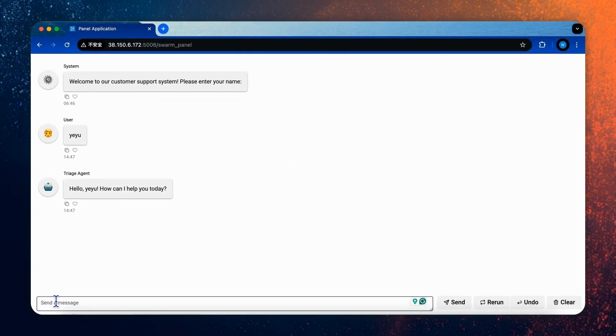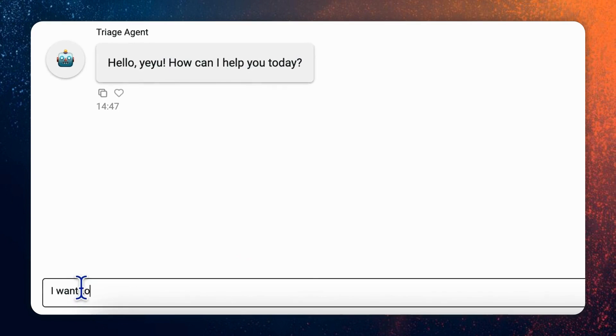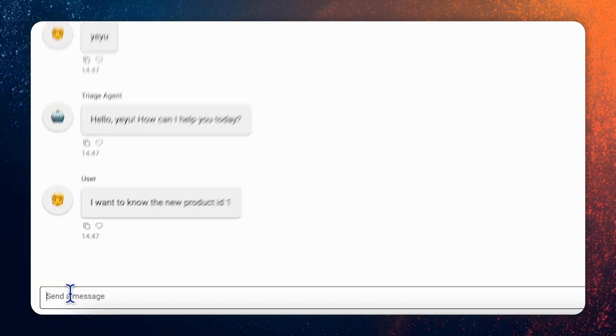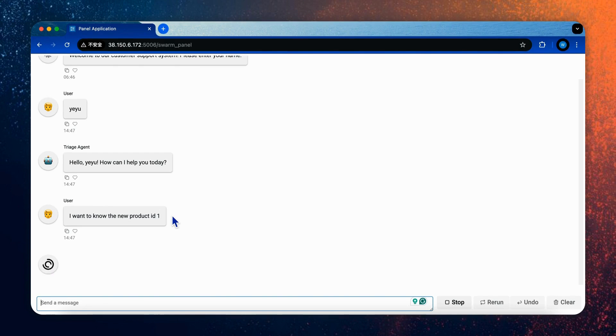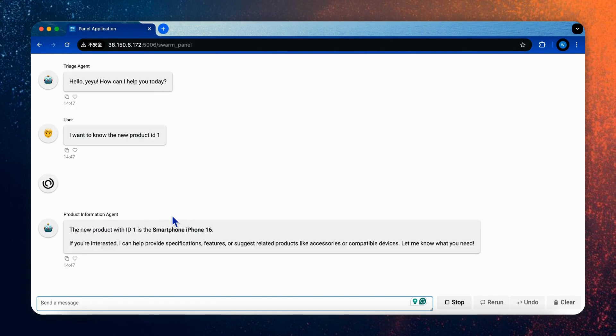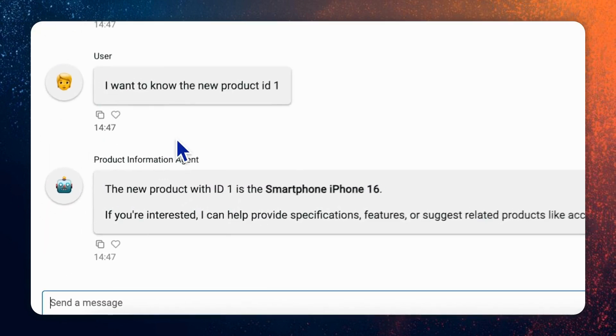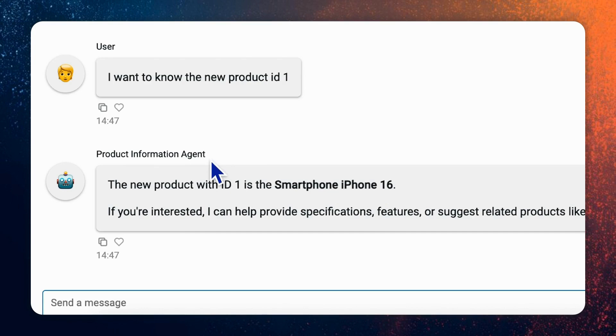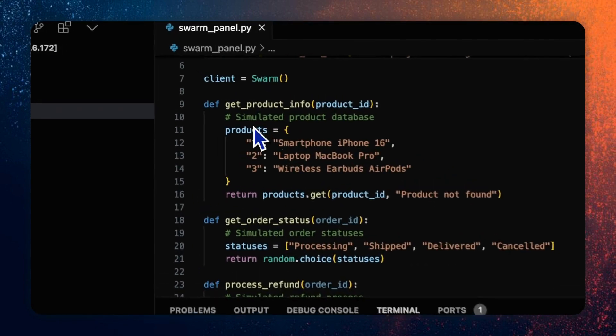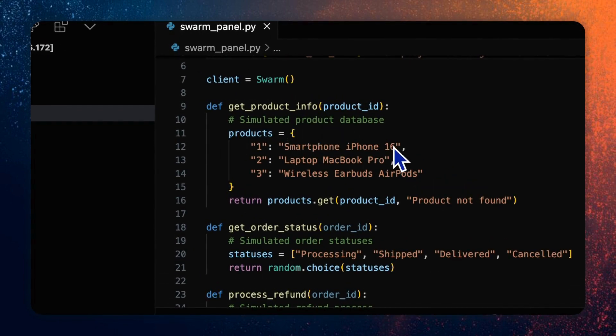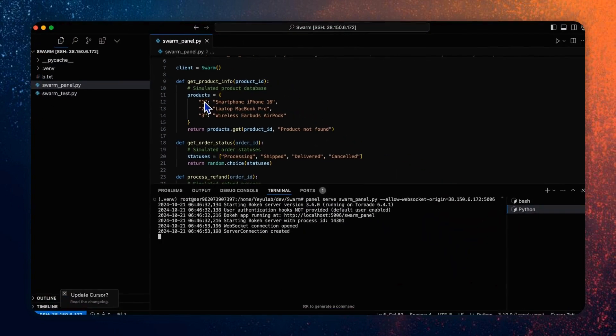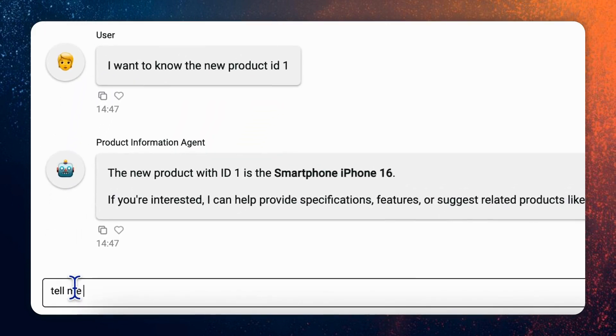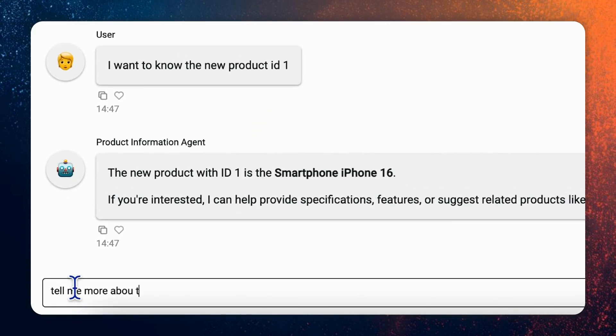And then you will see the triage agent came out to ask me what can it help me. Then I will say, I want to know the new product ID one. So I actually want to call the product information agent. Now you see that the product information agent came out and listed me the ID one of smartphone iPhone 16, which is in the list of get product information function as ID one. So it means the proper agent has been orchestrated and also the internal function has been executed.